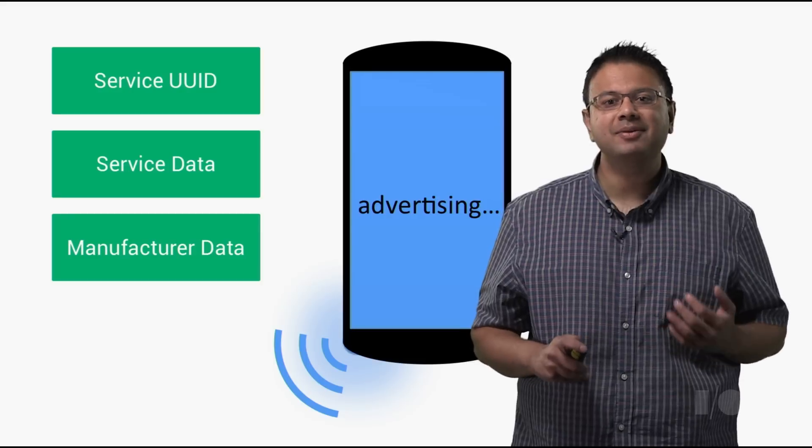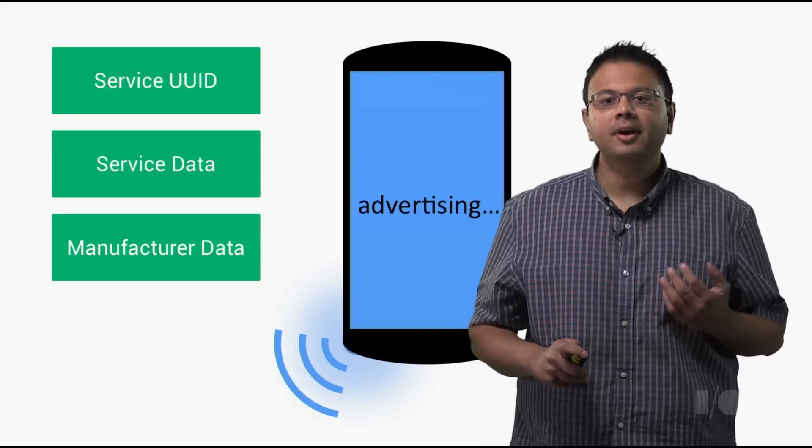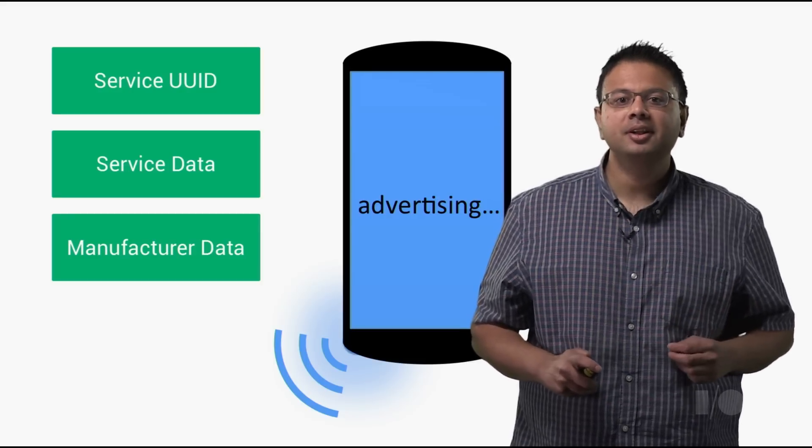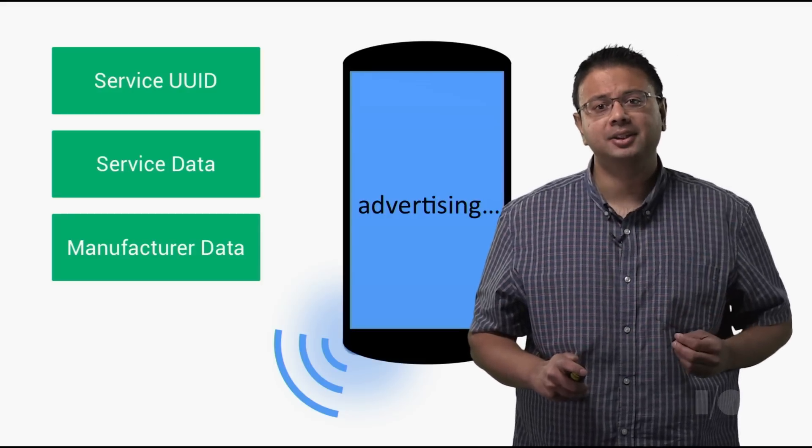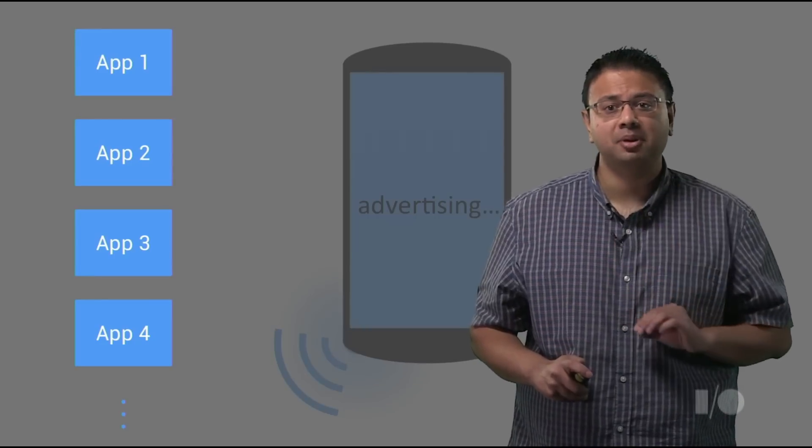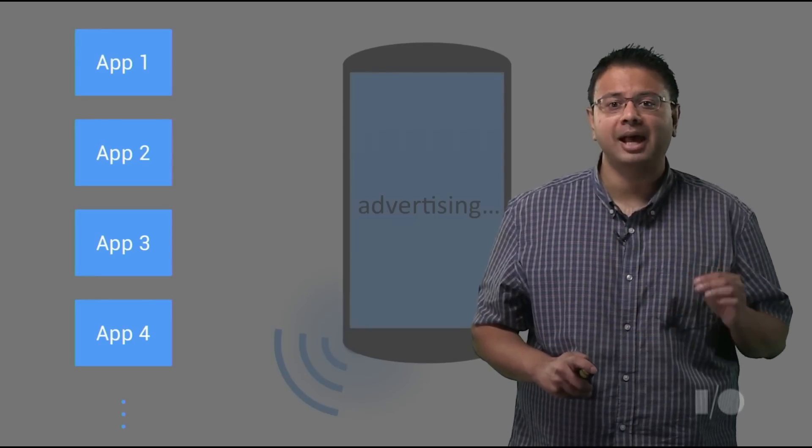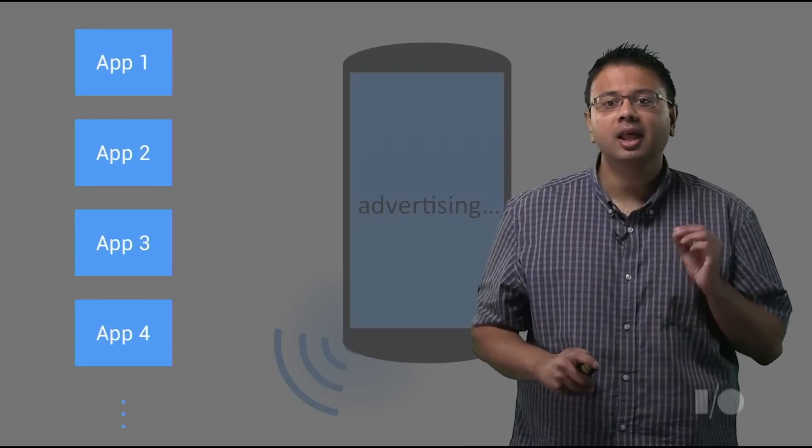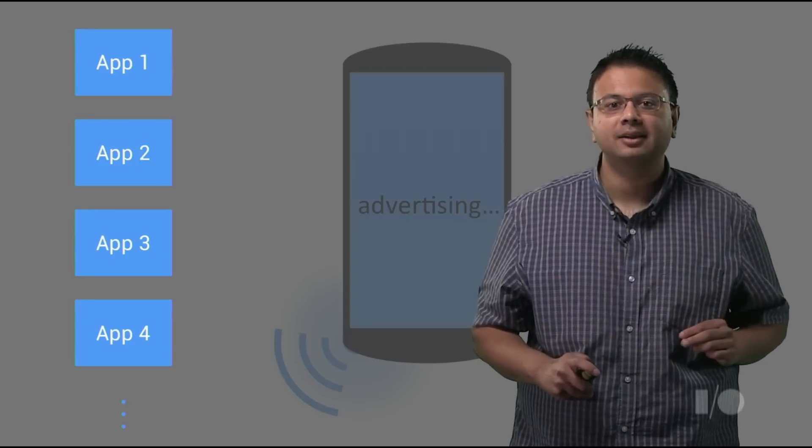But the space in an advertisement packet is limited. If another app has already filled it up, then there is no space for your app's packet contents. To fix this problem, Android now allows multiple apps to advertise concurrently, allowing each app its own packet.